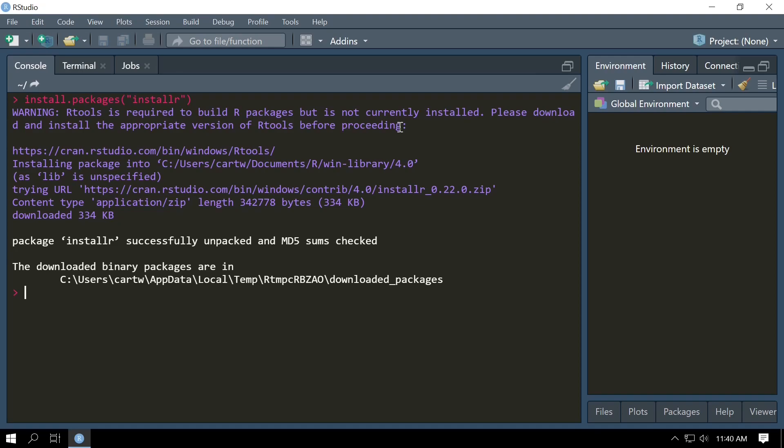We will need to install RTools before we can install RBedrock on Windows. Now if you're not using Windows, you don't need installr, you don't need RTools. If you're on Linux, you will need the normal GCC and make tools. And if you are on Mac, you will need Xcode installed.